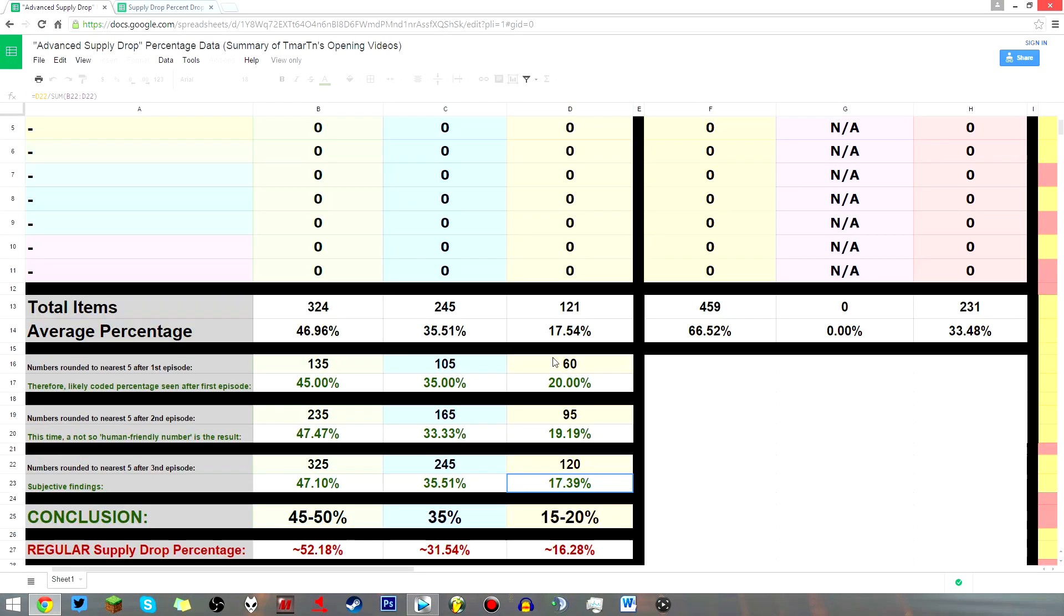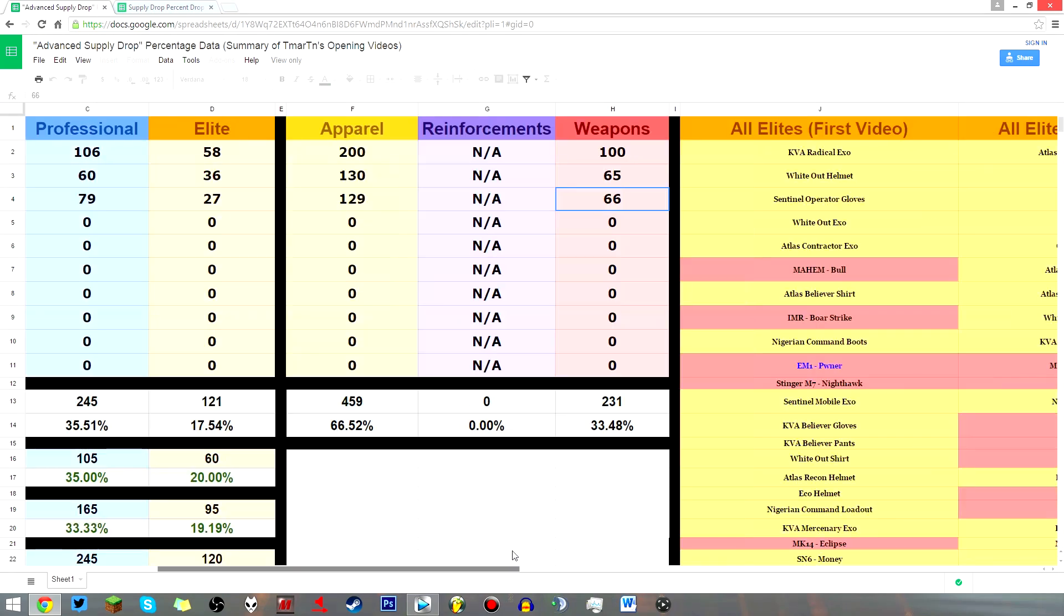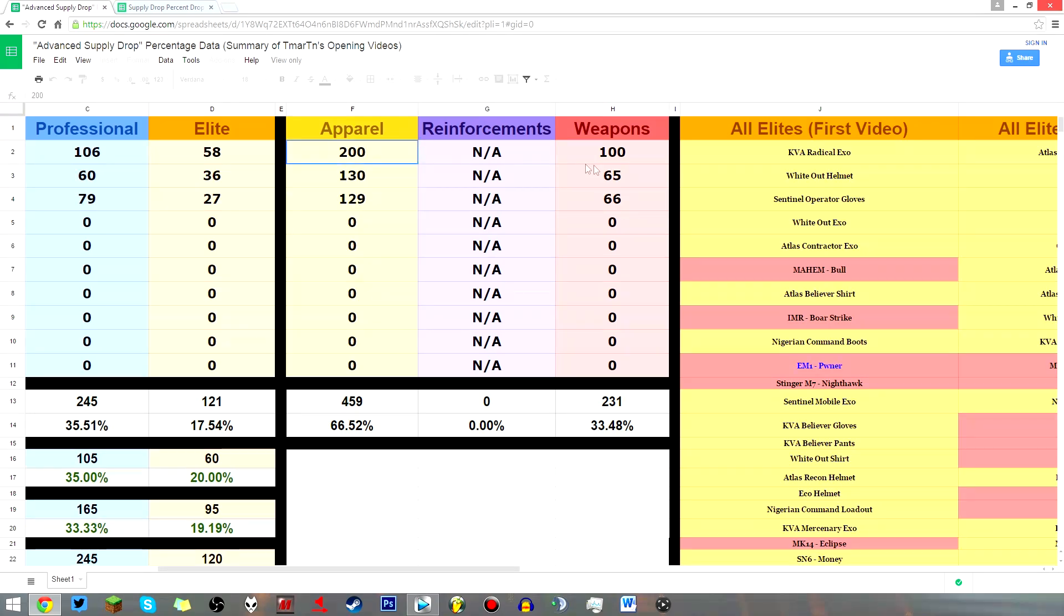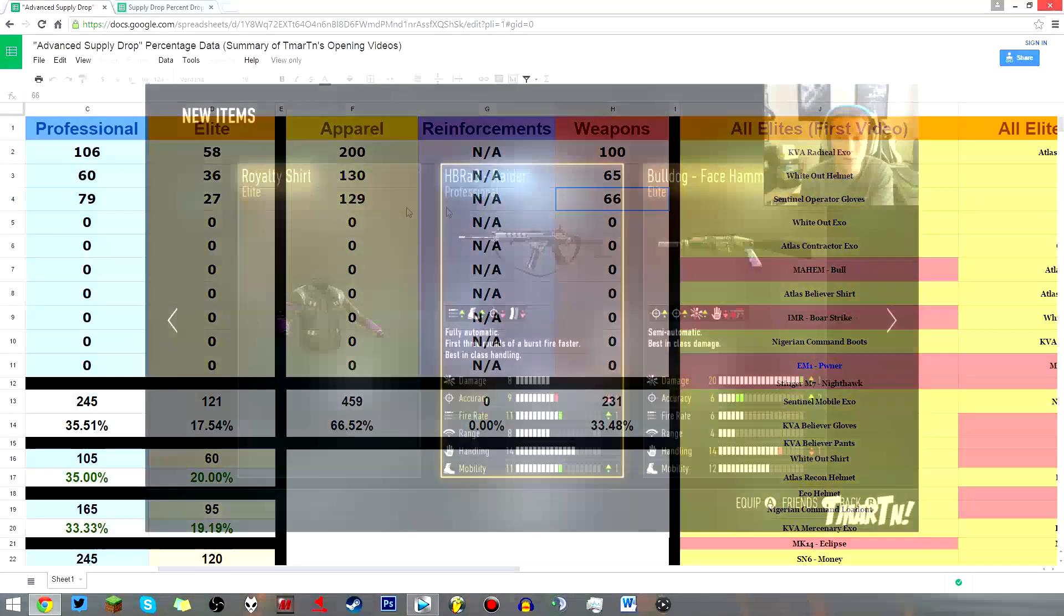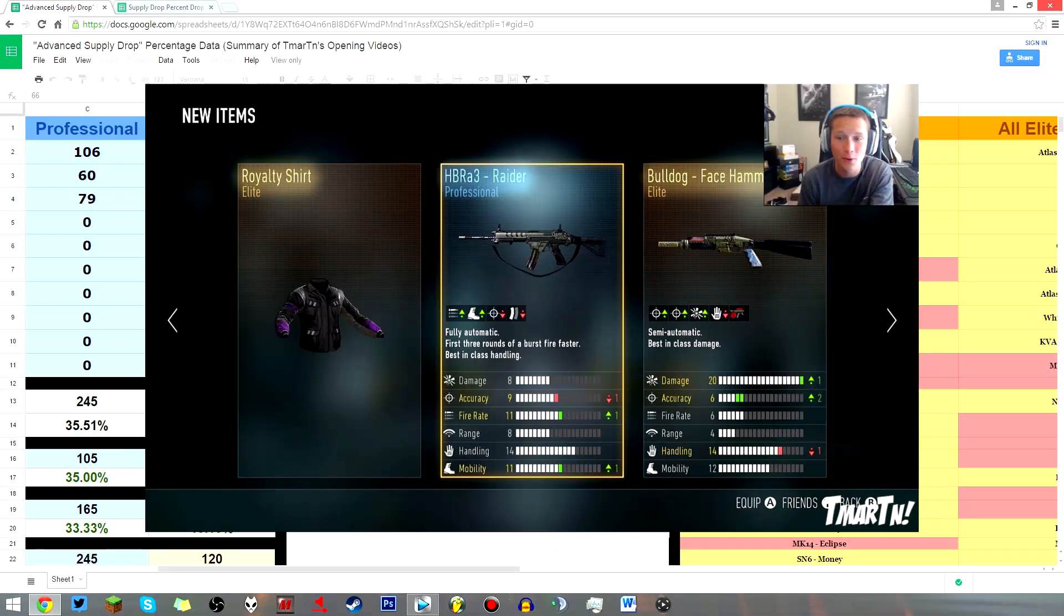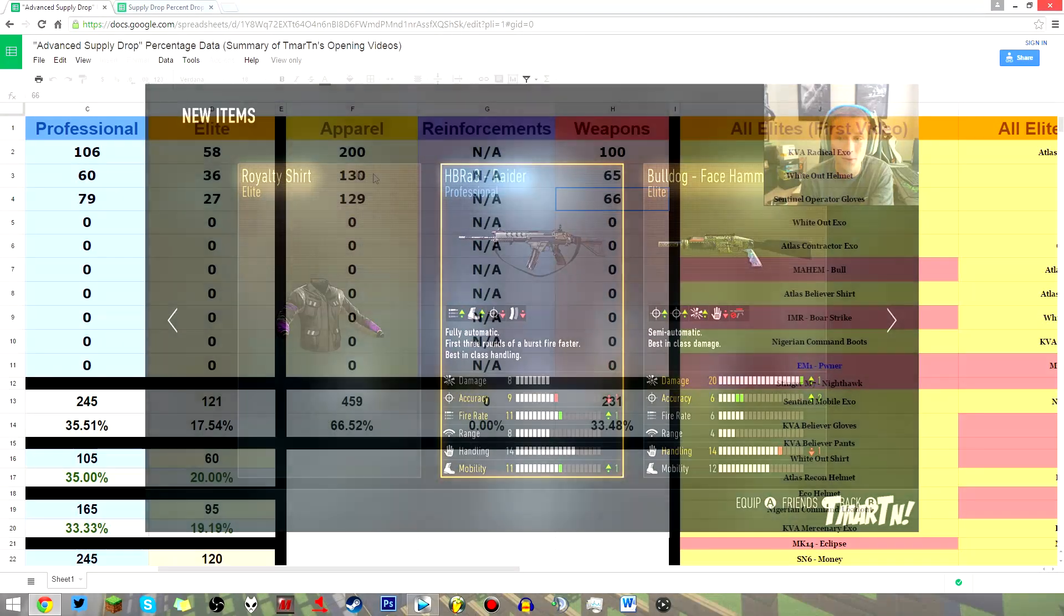I will briefly touch on this oddity here. You can see in this third video, one supply drop yielded two weapons and one apparel item, whereas every single other supply drop followed the formula of two apparel, one weapon. You can see a screenshot of the supply drop there.